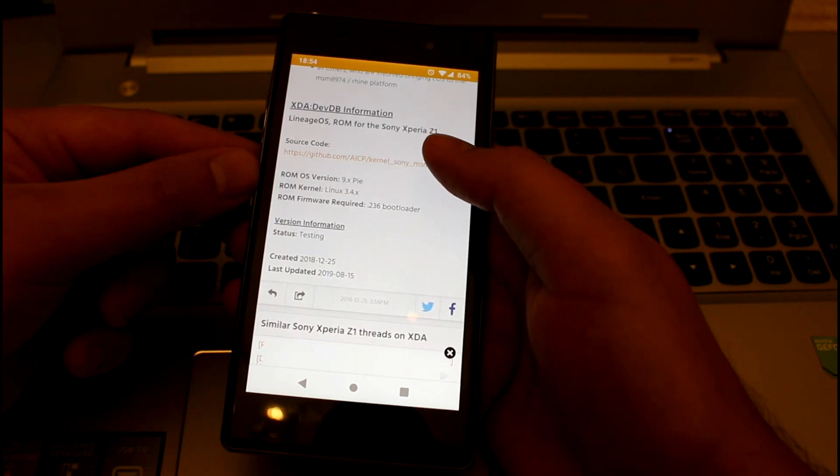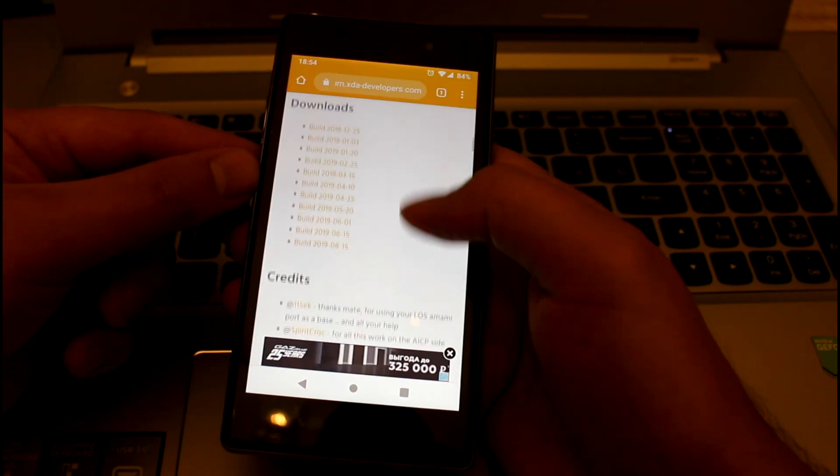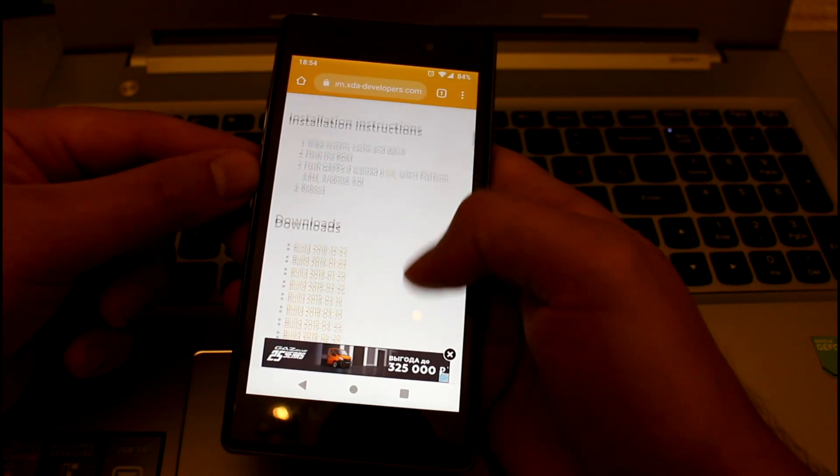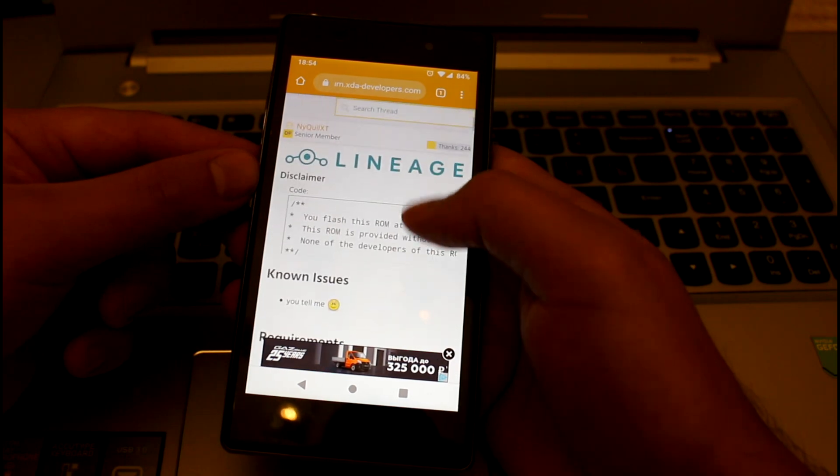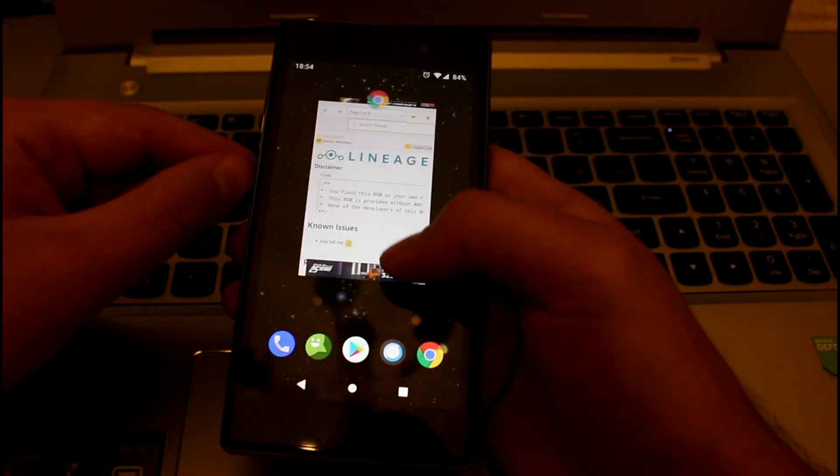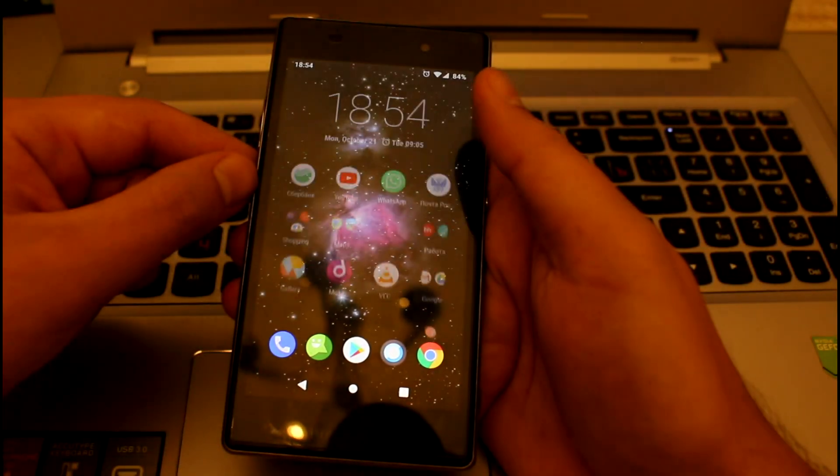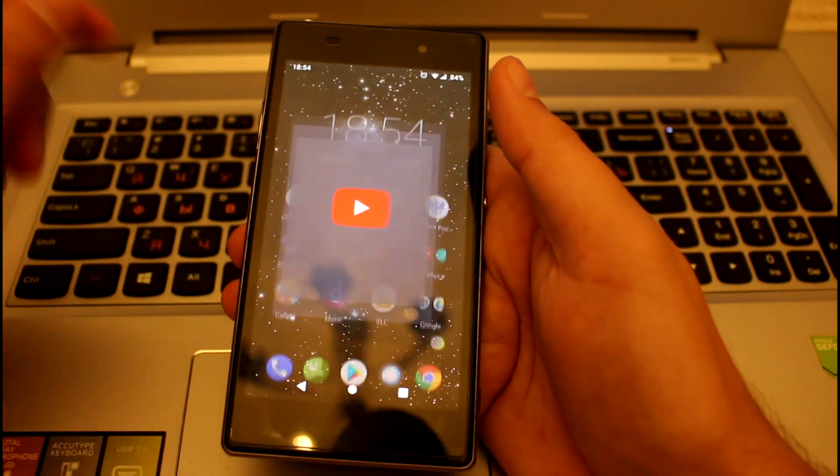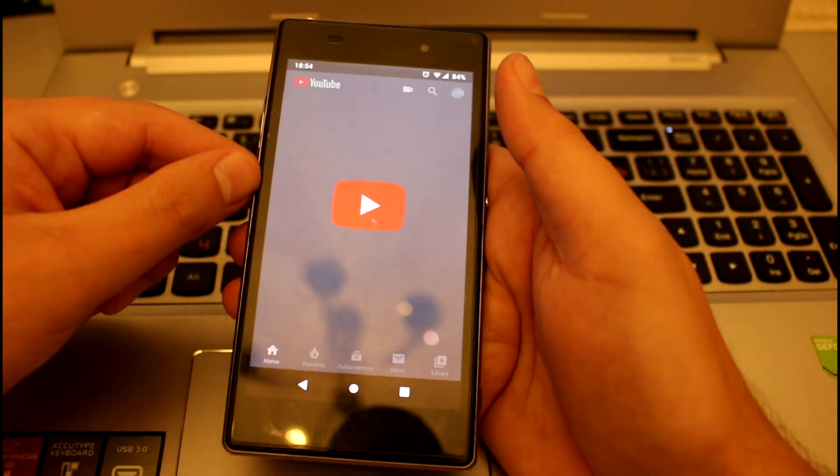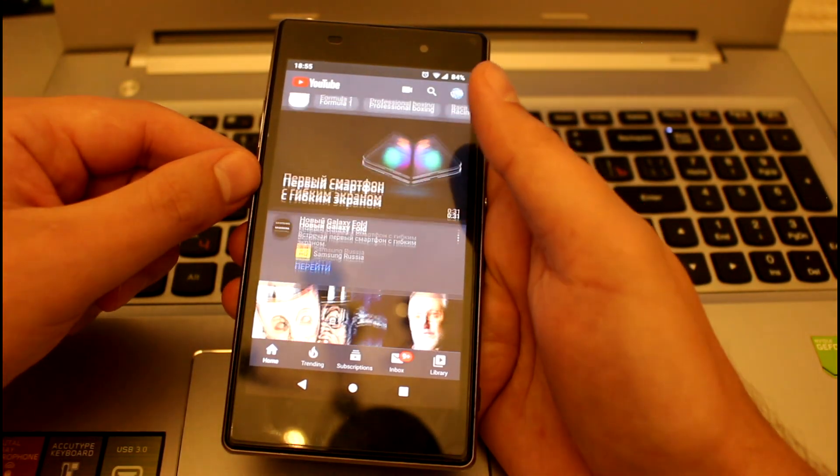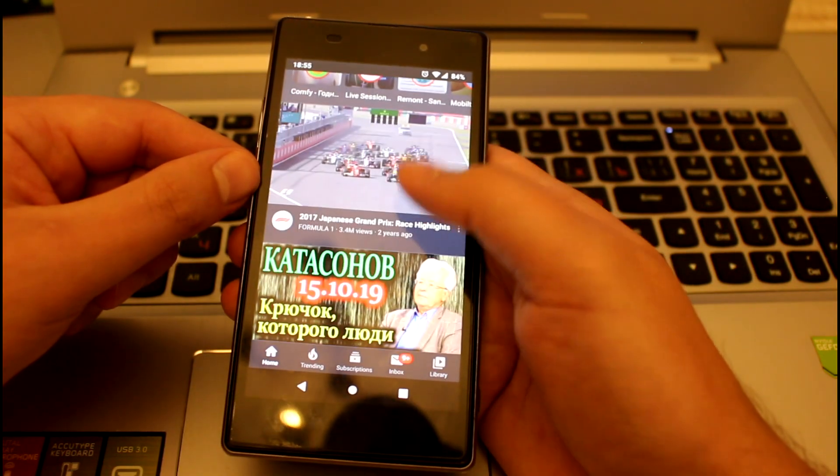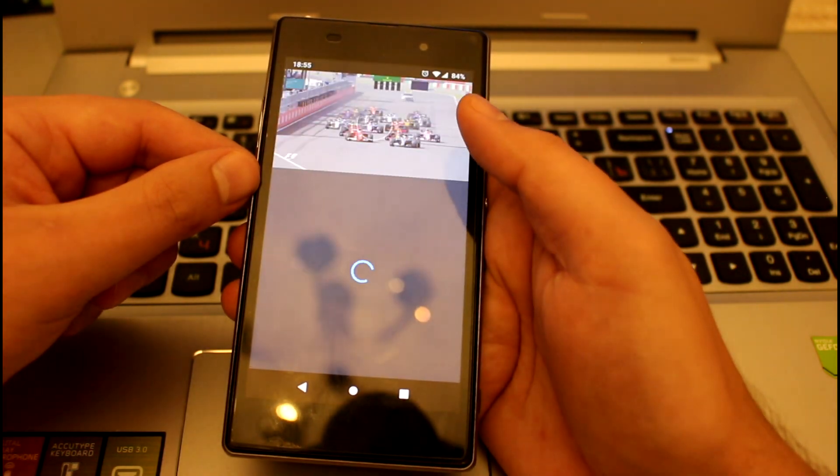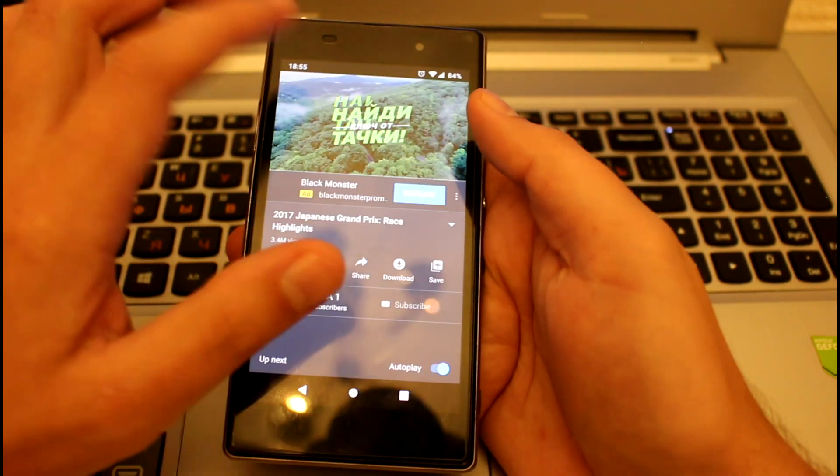The only big drawback is that contactless payments through NFC is not working, while file transfer works fine but payments not. So if it's very important for you, stick with stock Lollipop. The rest functionality works just like it should do.